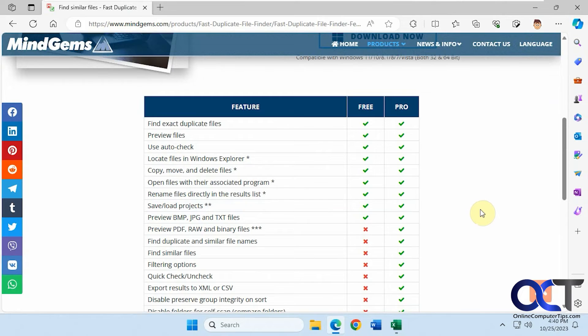Hi, in this video we're going to show you how to find duplicate files on your computer using a program called Duplicate File Finder.